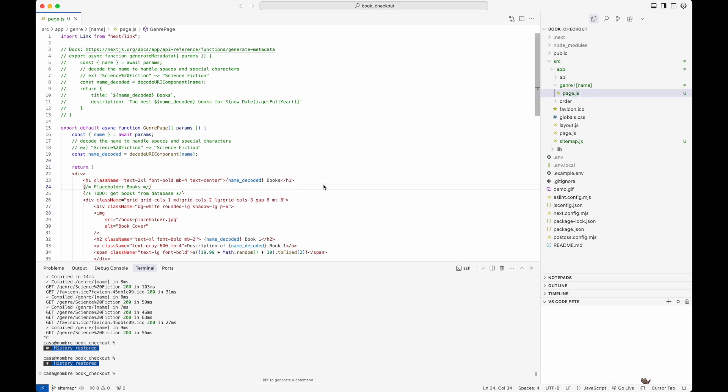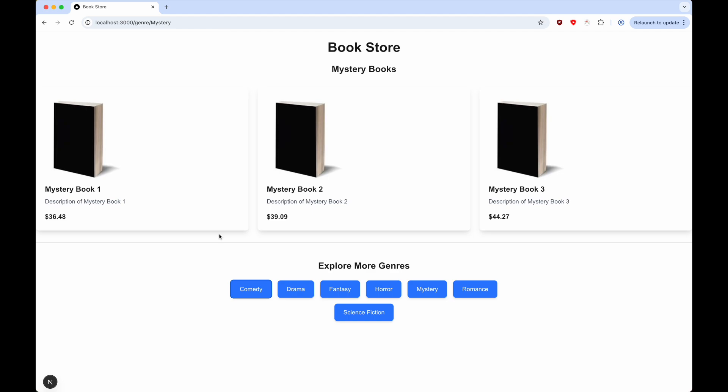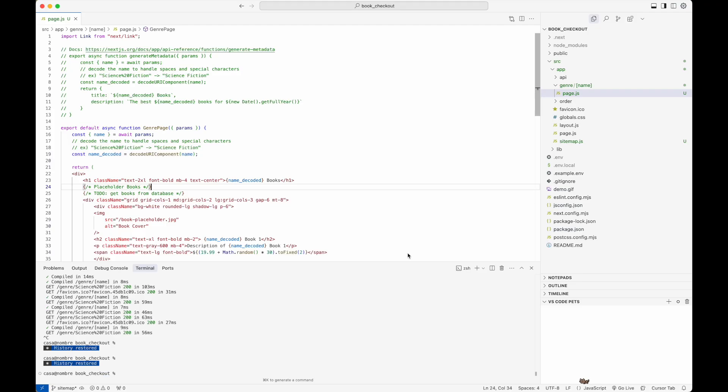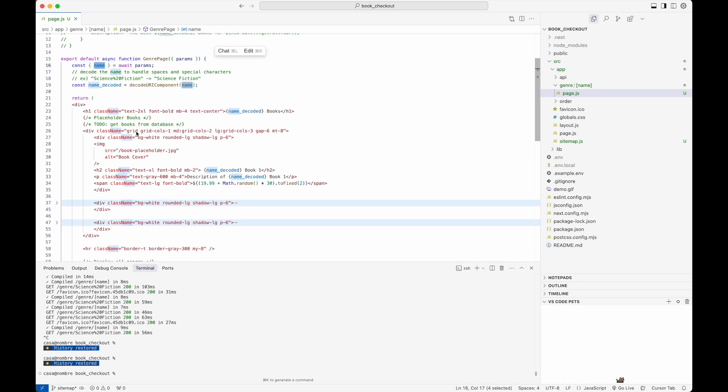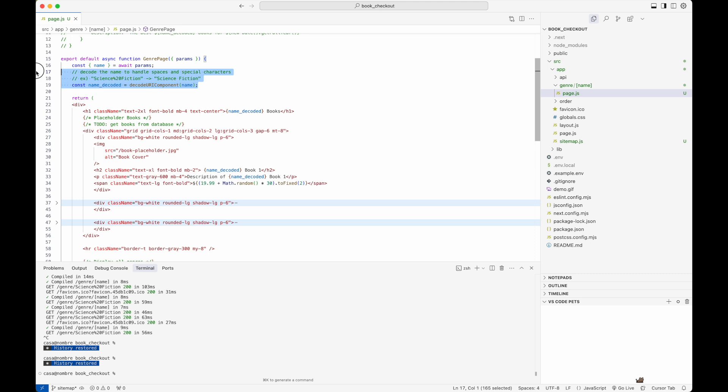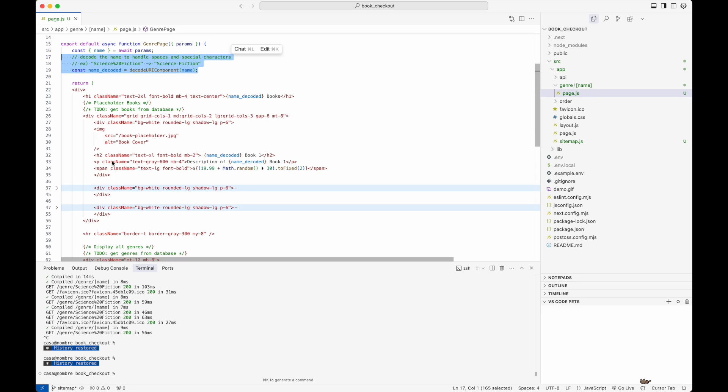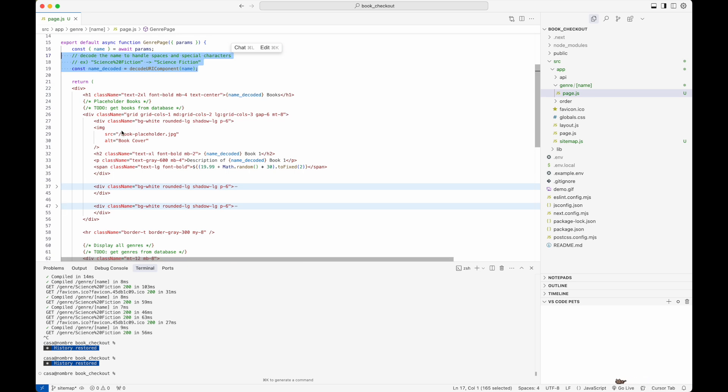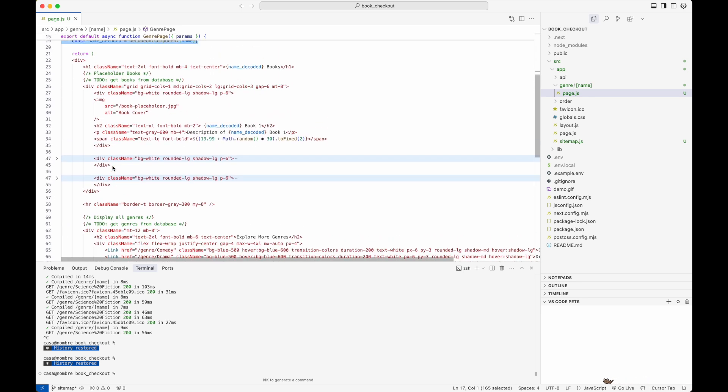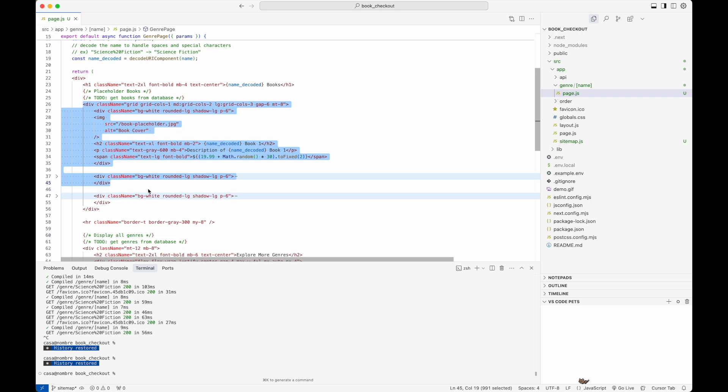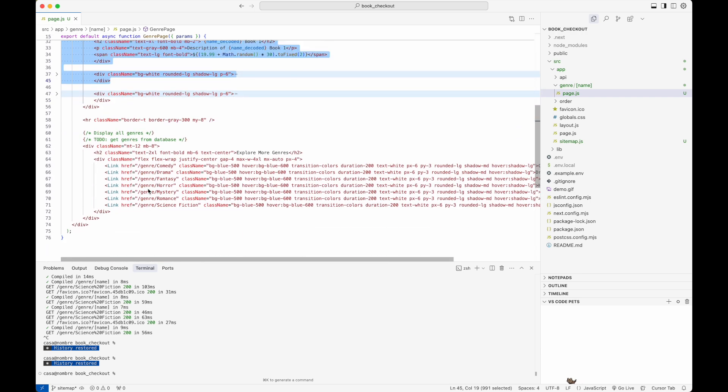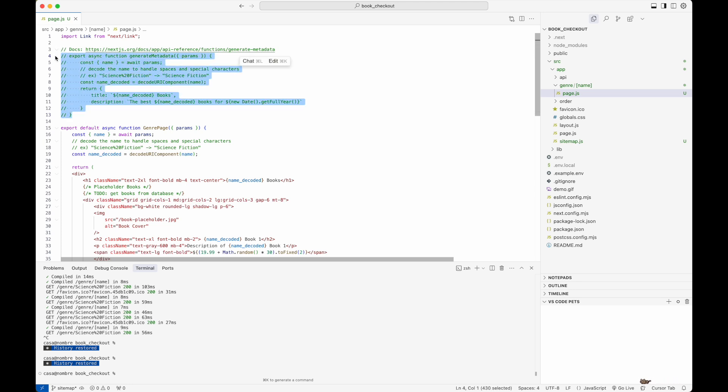This page.js refers to this genre page right here. We're going to get the name as parameter. Below we have markup for rendering the view. This is not very important, but you can see that it's rendering all the content based on the genre. The important thing we want to focus on is this call to generate metadata. I'm going to uncomment this method.